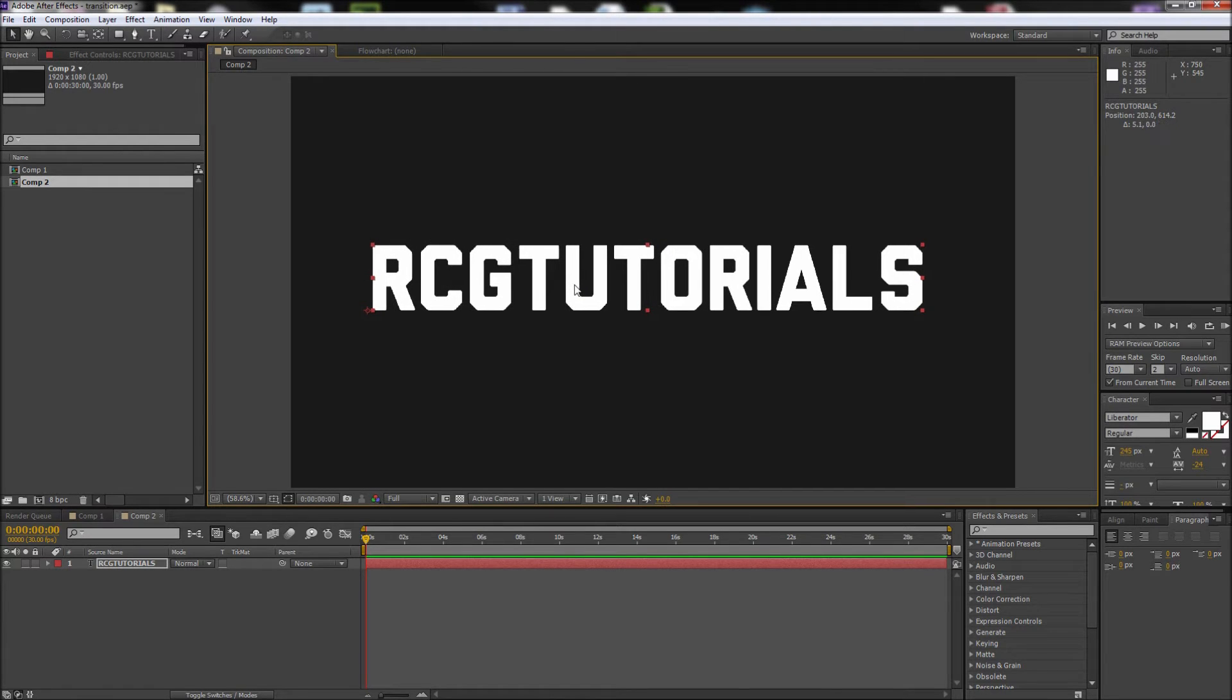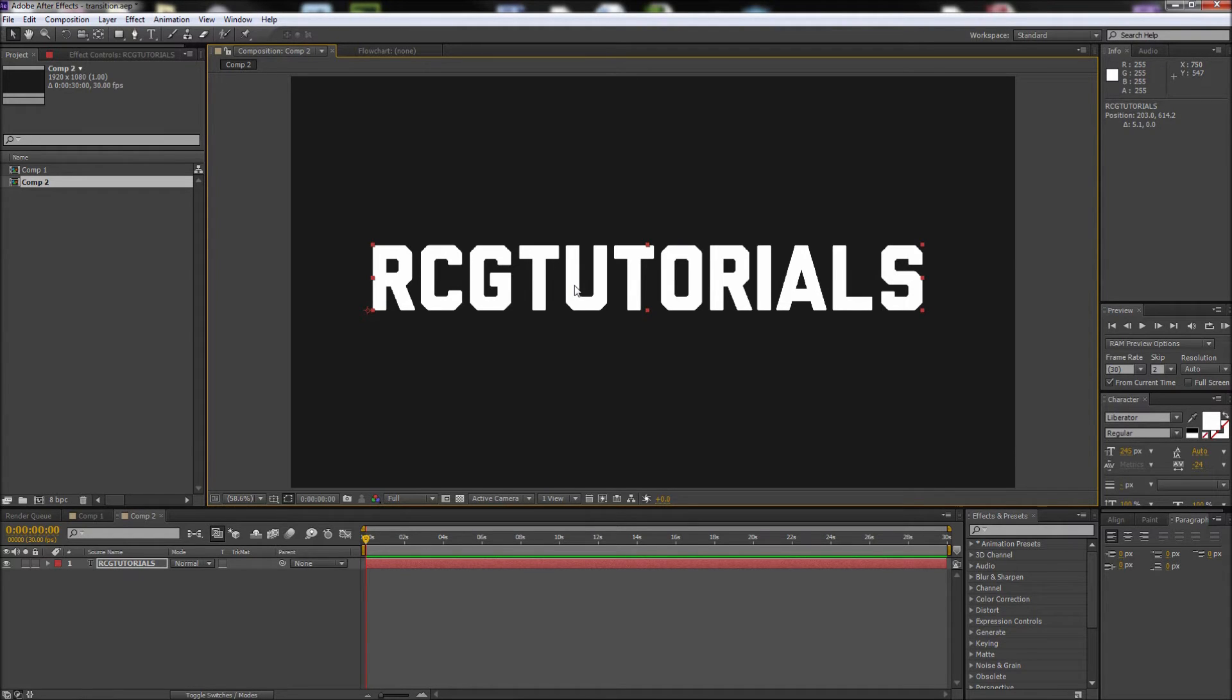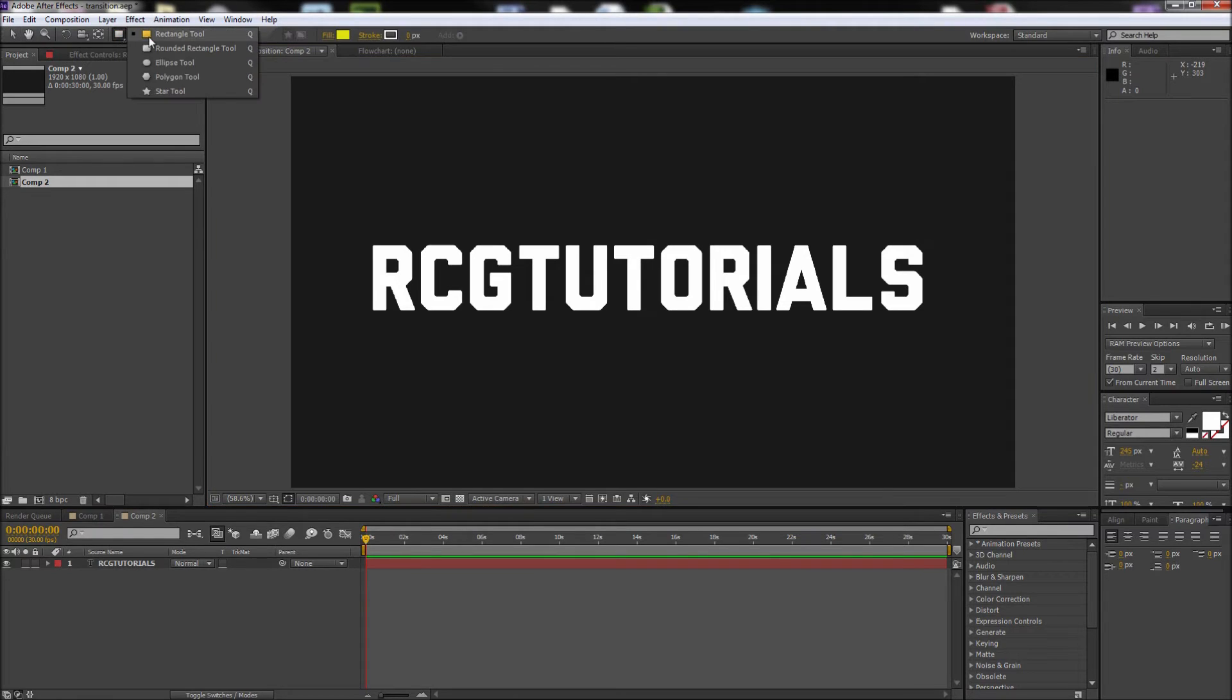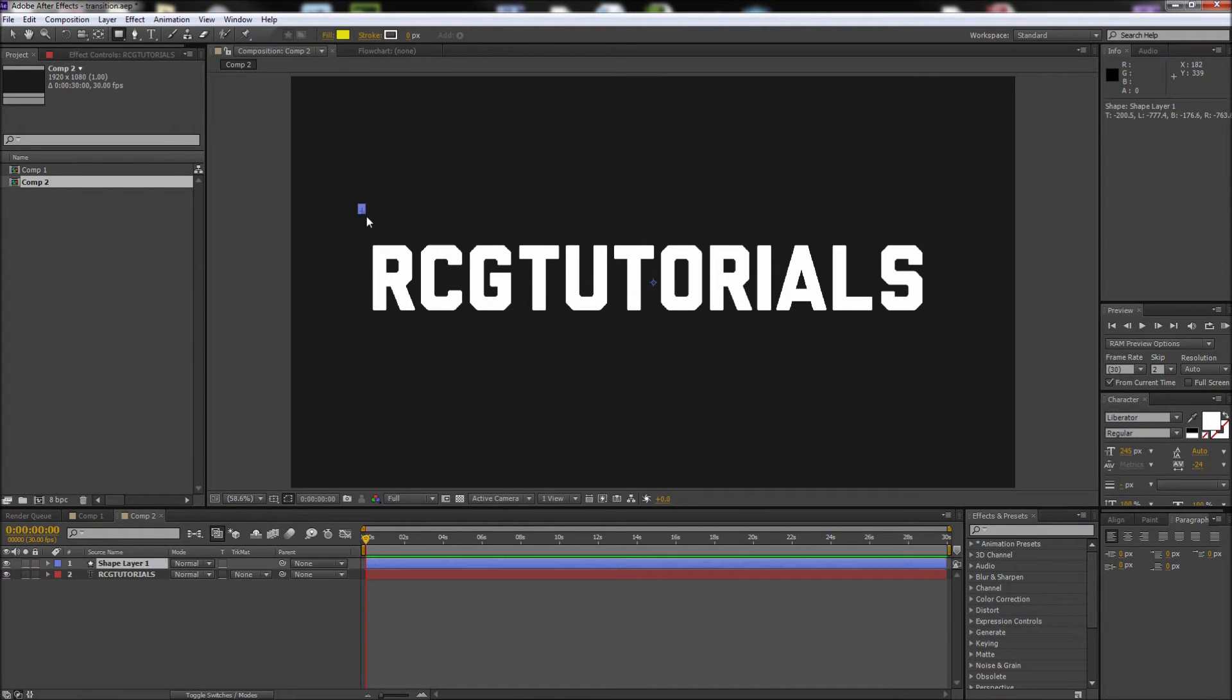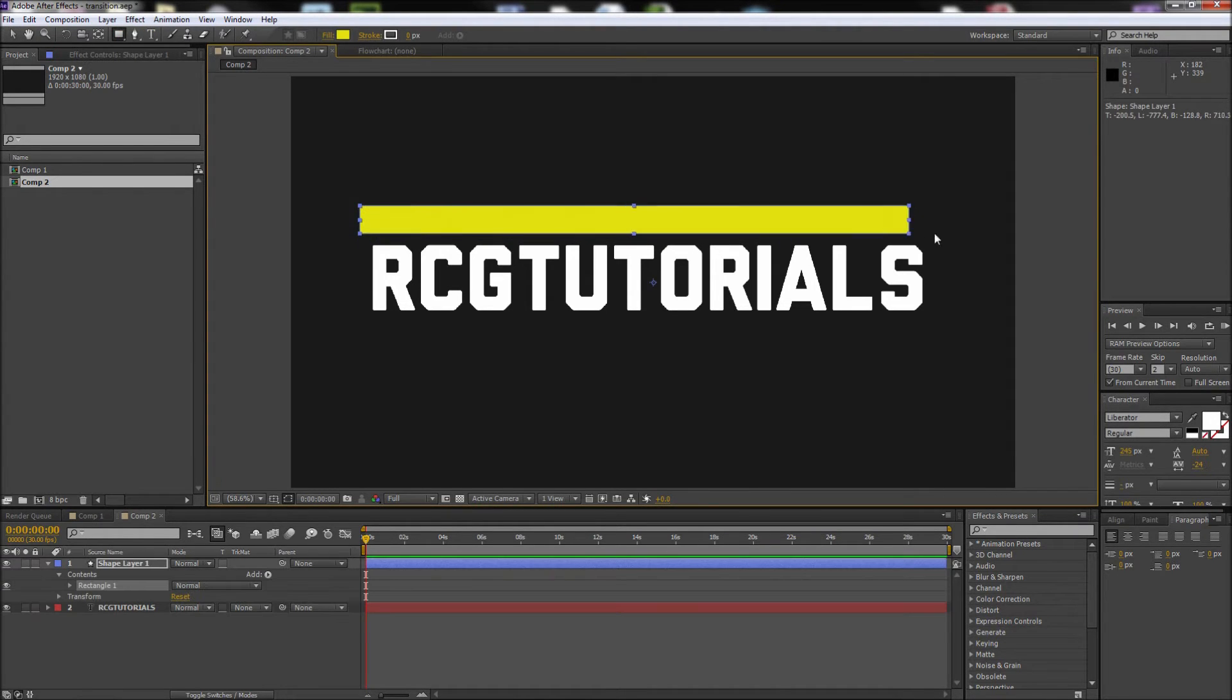After that, we need to create the shapes that we will use to mask our text. Luckily for us, the effect looks harder to create than it actually is. First, go ahead and deselect your text layer, then grab the rectangular shape tool and drag out a long rectangle.